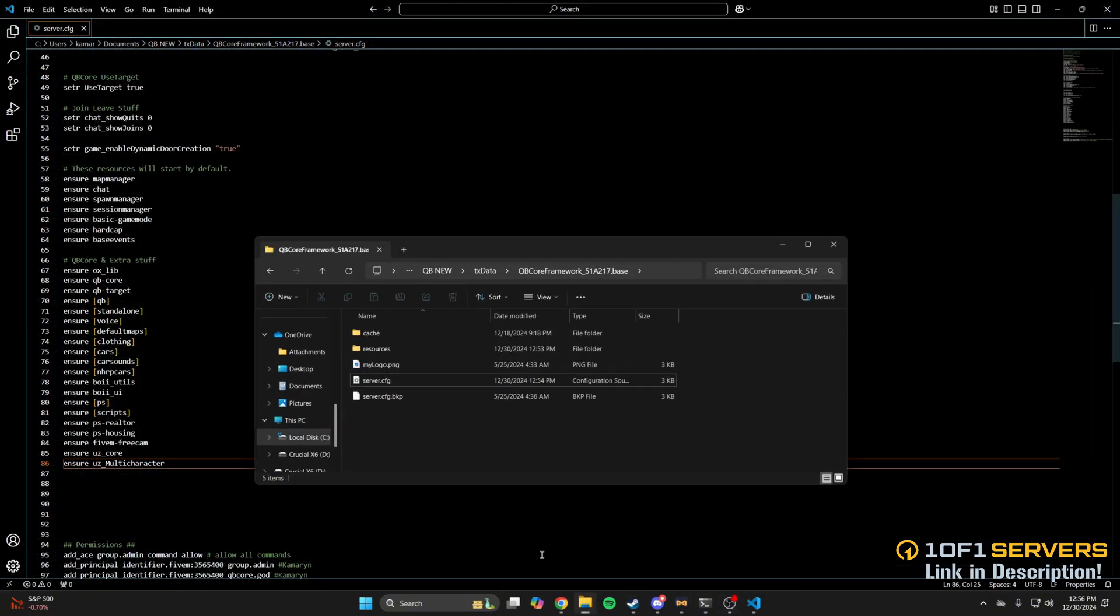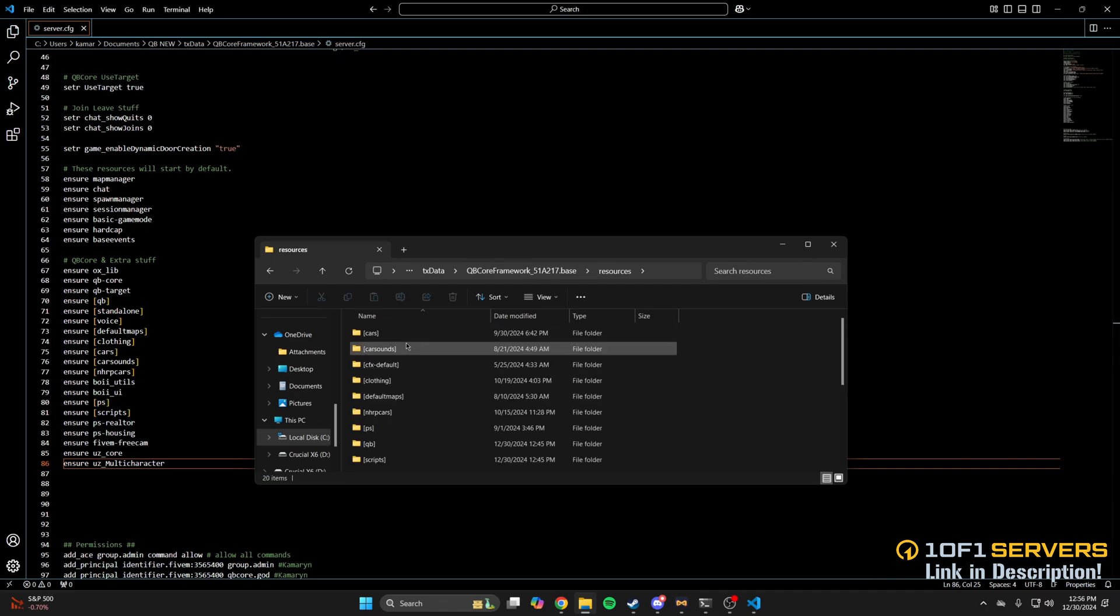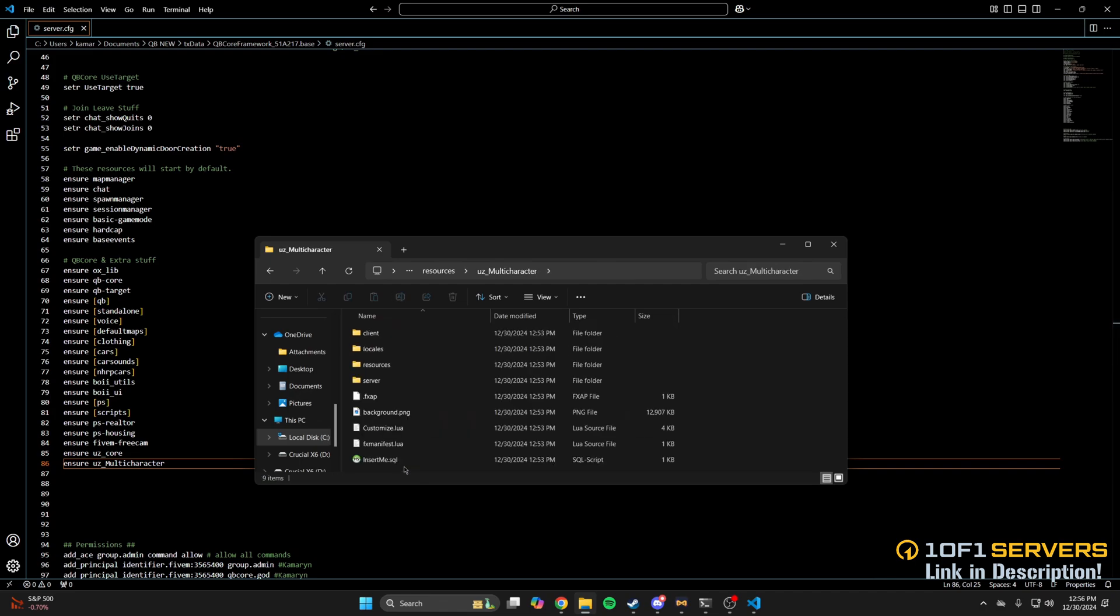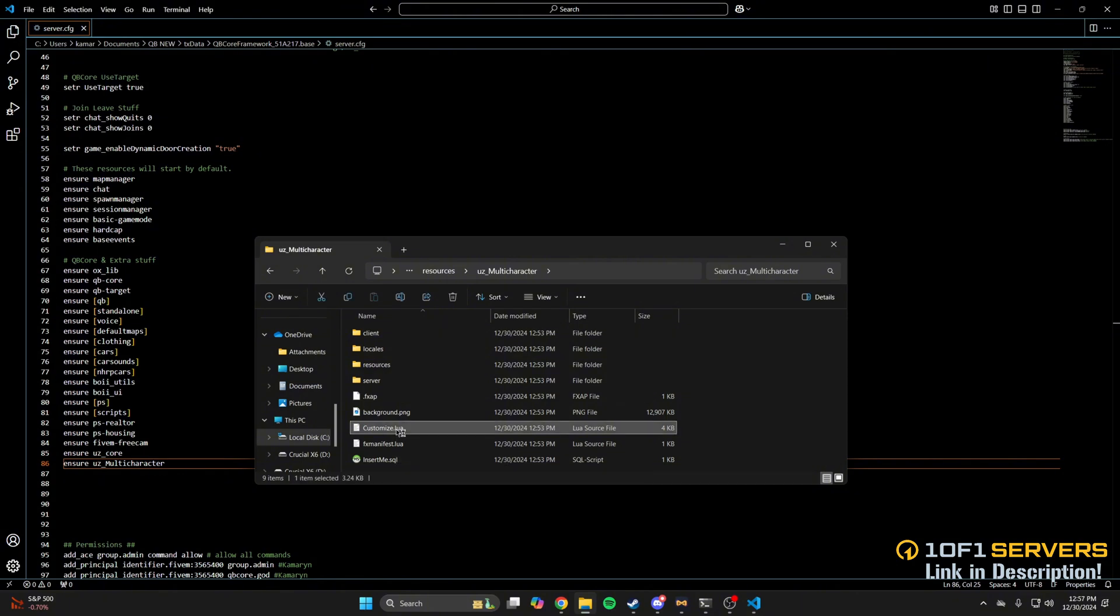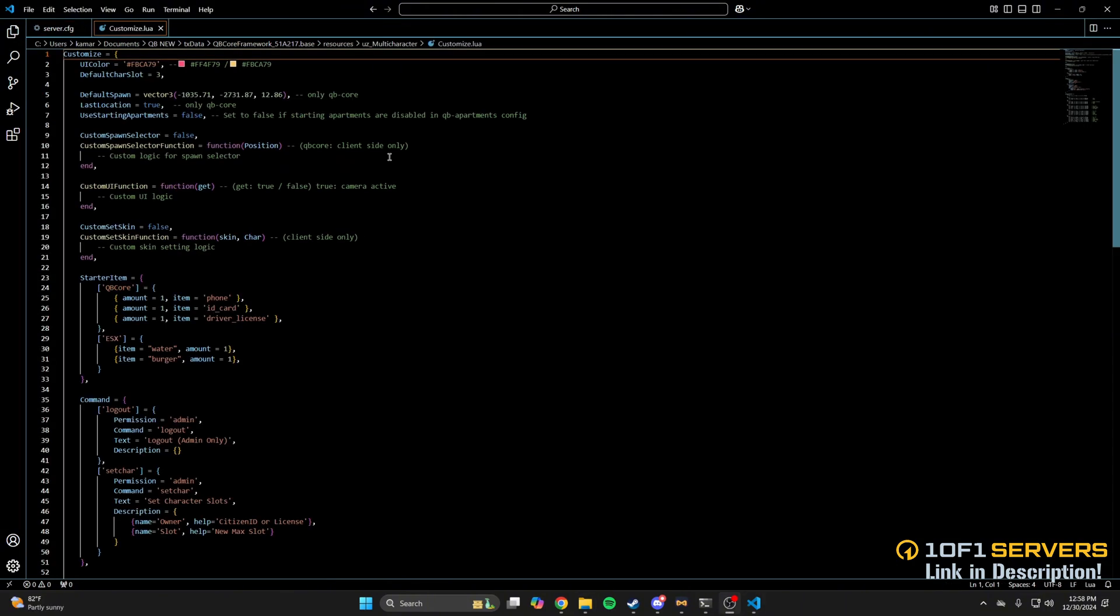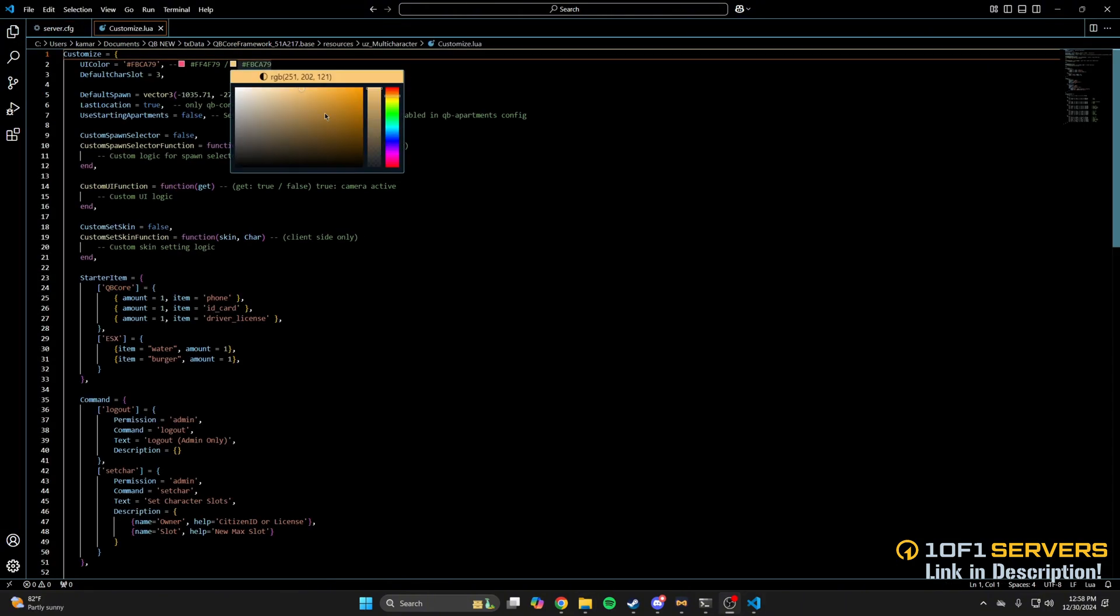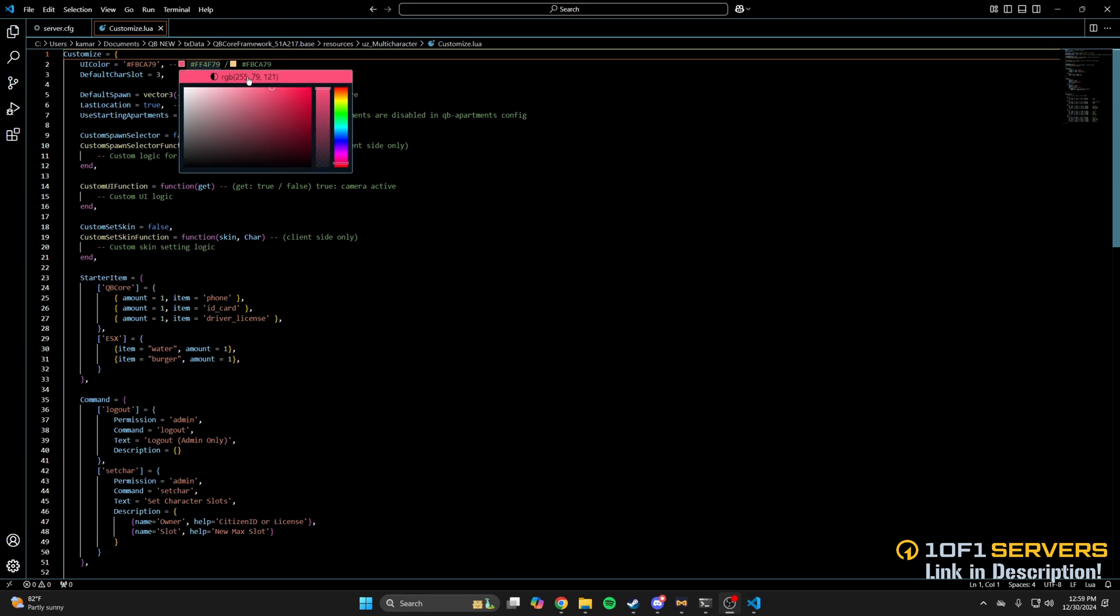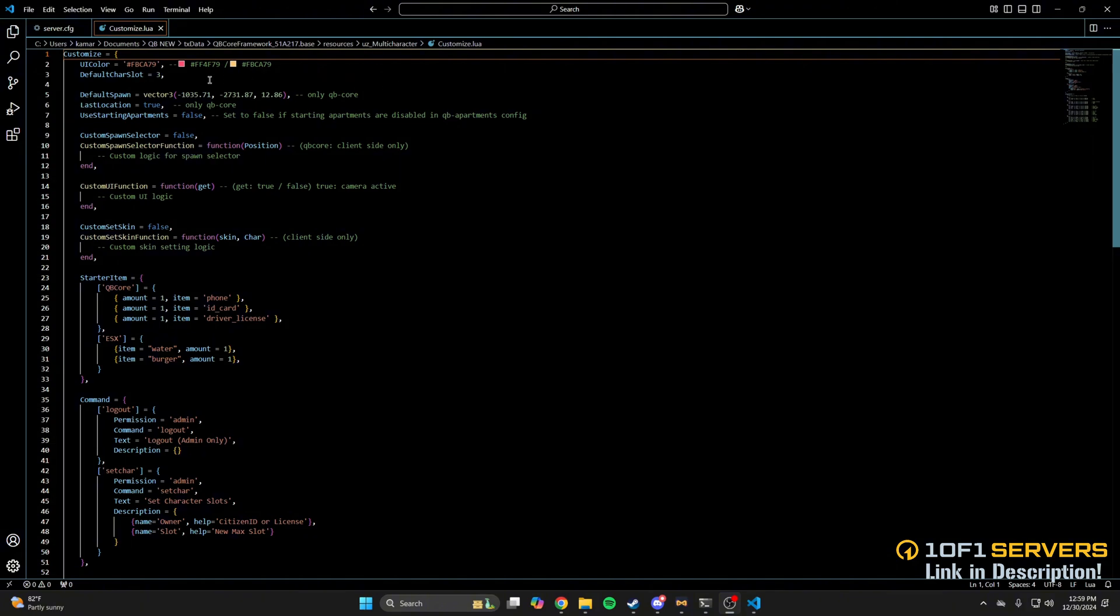Next, go back to your resources and find UZMultiCharacter, then open the customize.lua. The first option here is for the UI color. By default, it's the yellow shown in the commented out text. There's also a reddish color here. You can use these to choose the color you like, or look one up and copy and paste it over.